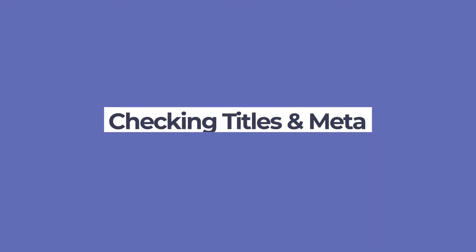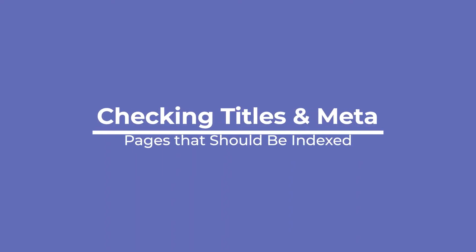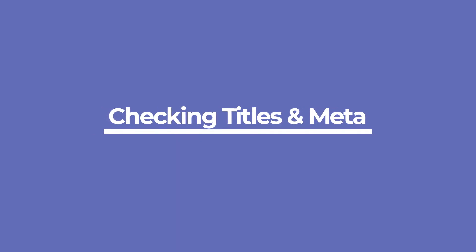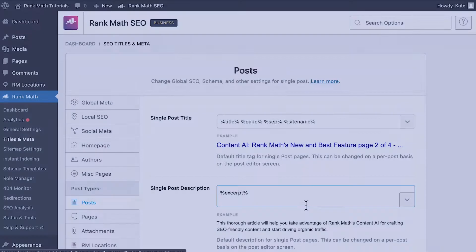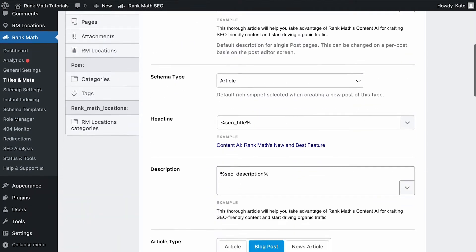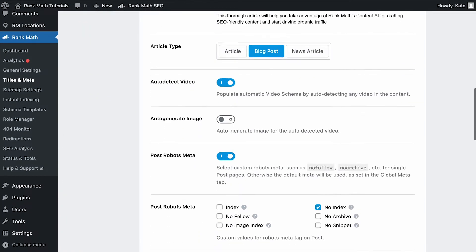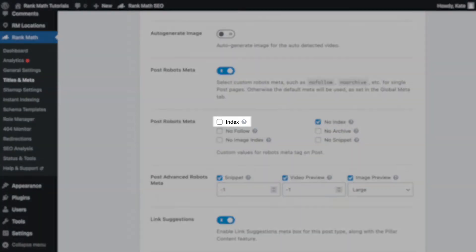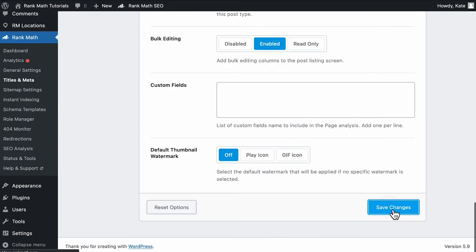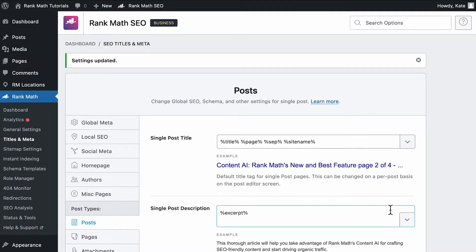Now let's fix the pages that you want to be indexed. To save your time, it's important to start by confirming if no index is set as the default value for that post type in your titles and meta settings. Go to that respective tab, scroll down to the robots meta tag option, and ensure that the index tag is selected instead of no index.